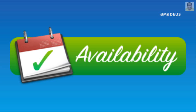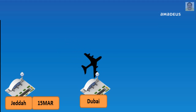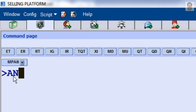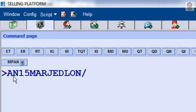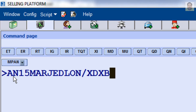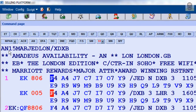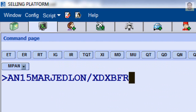To display availability over a specific connecting or transit point — for example, departure from Jeddah to London on March 15 via or transit from Dubai — enter: AN, date March 15, Jeddah to London, slash, letter X for via or transit indicator, and DXB three-letter code for Dubai. You can enter more than one via or transit point in your input if needed.